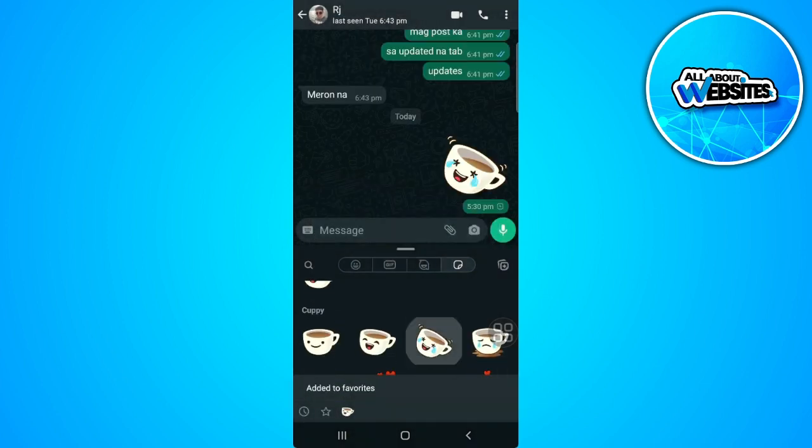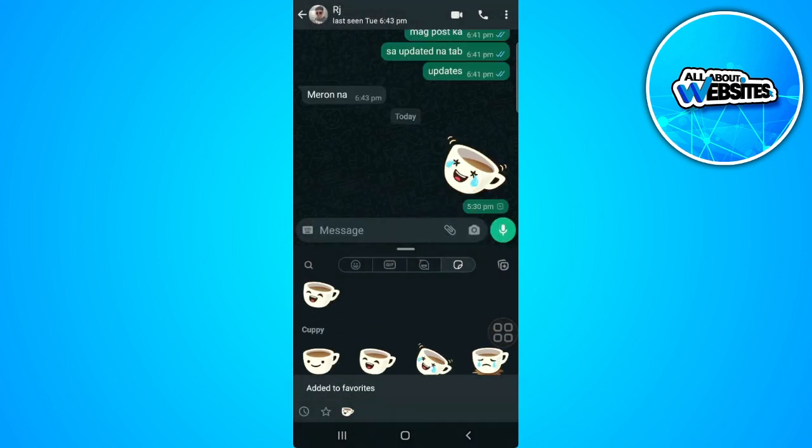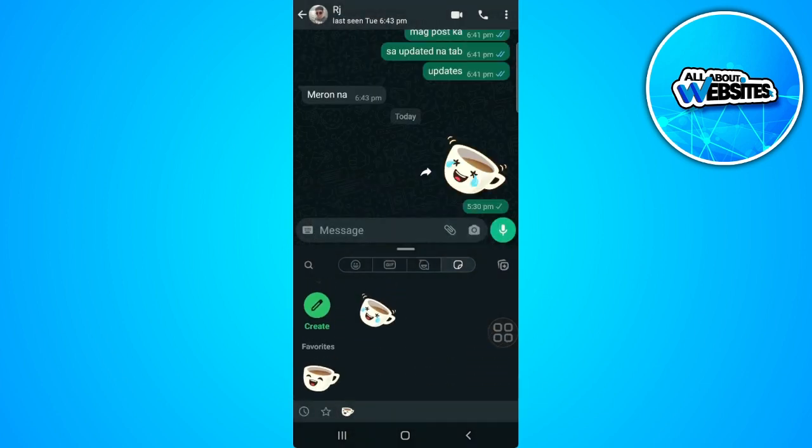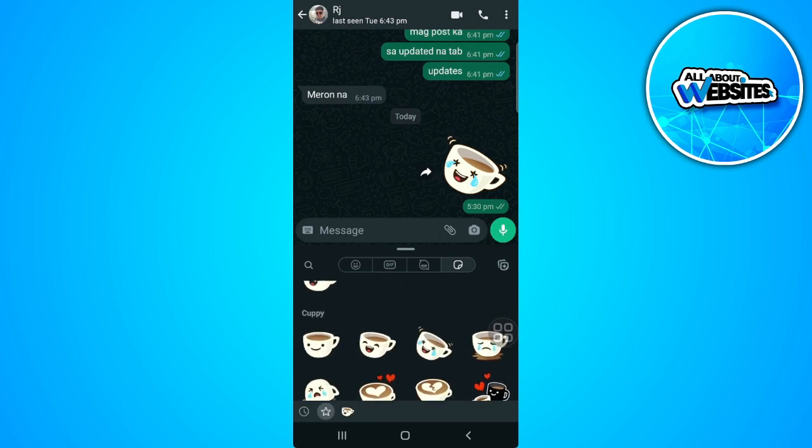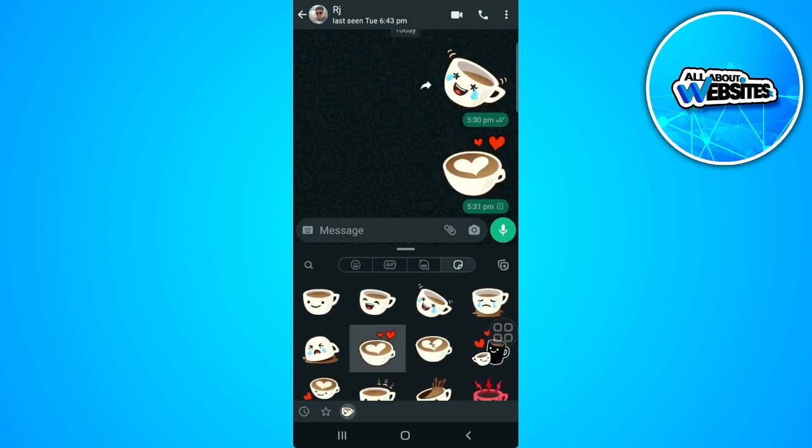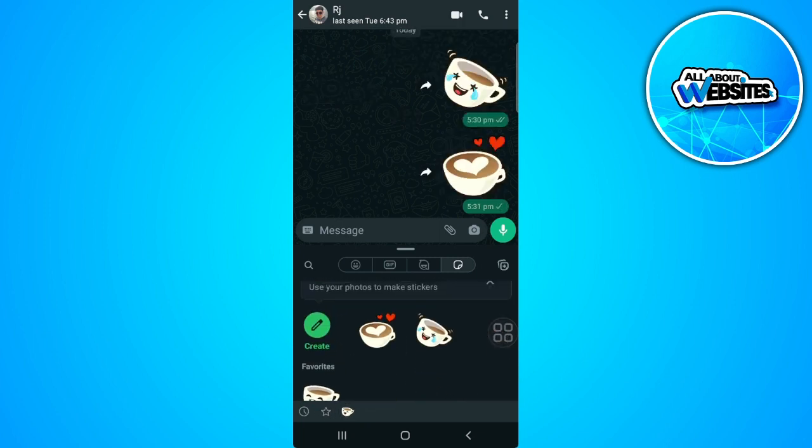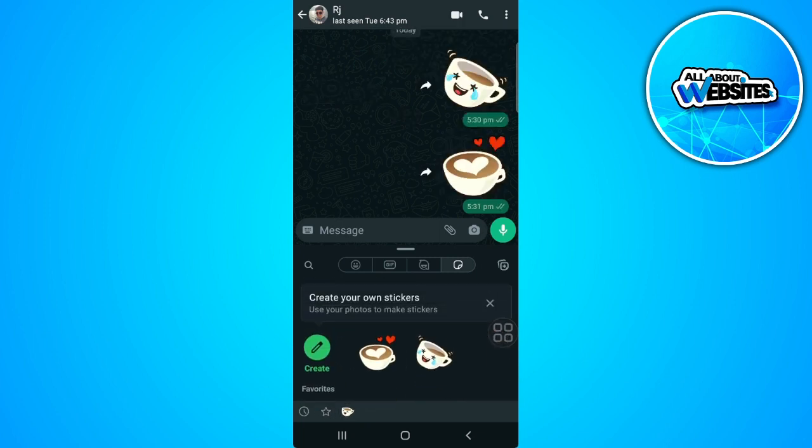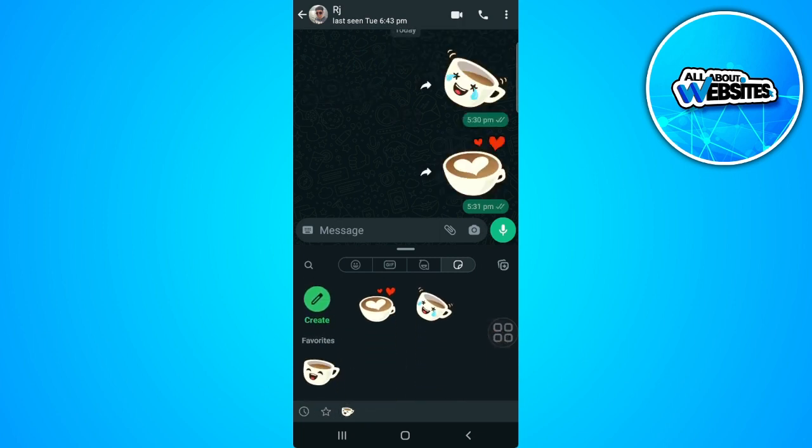Also, if we send a sticker, it will be added to the recent right here. So this is the recent stickers that you have sent.